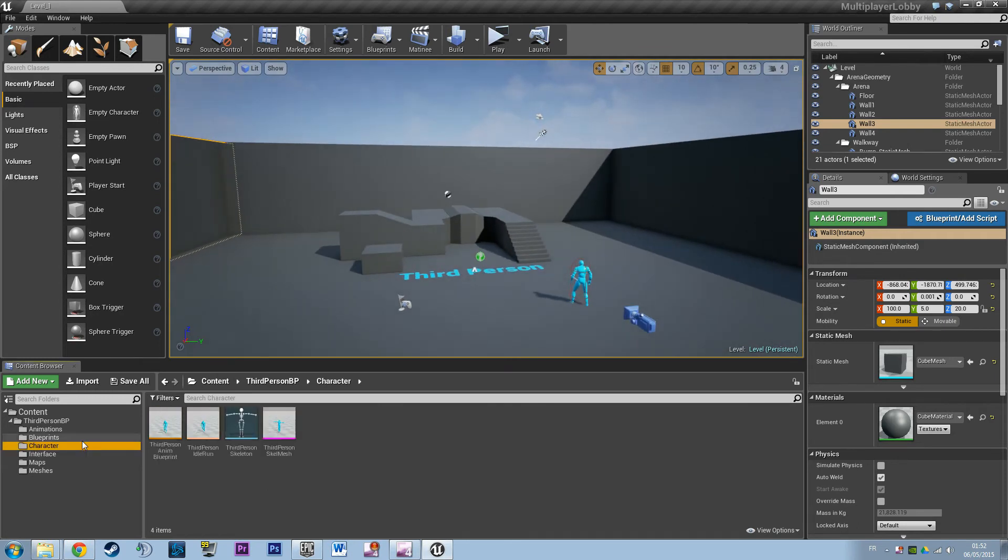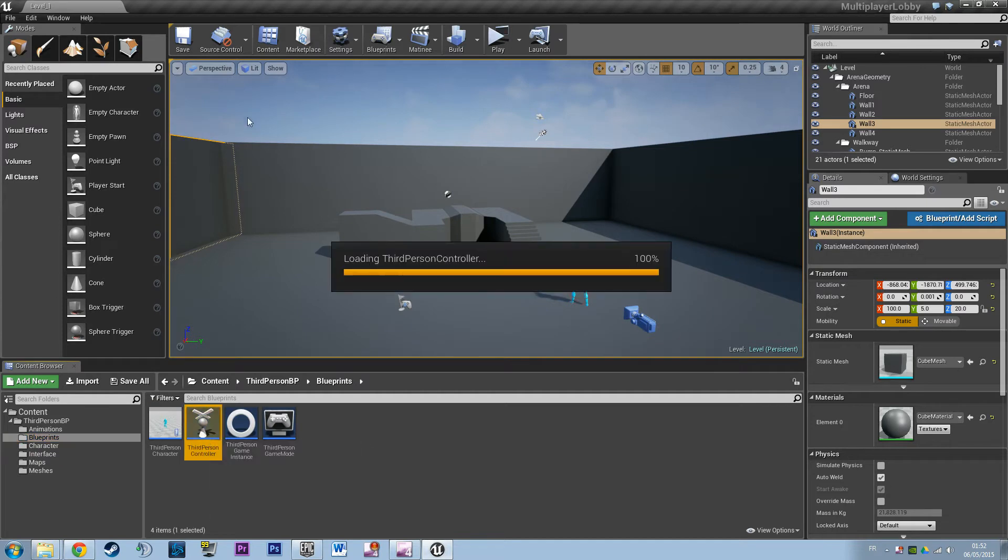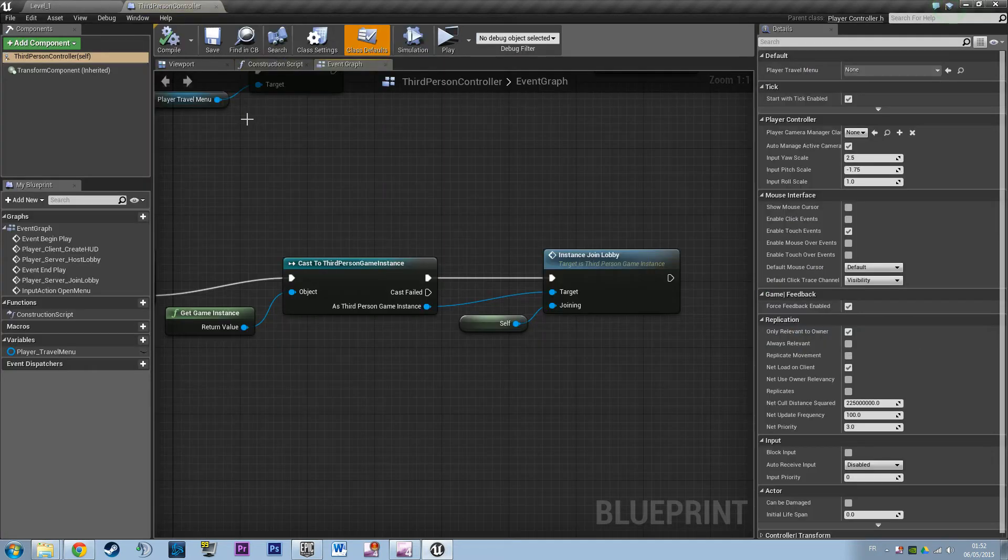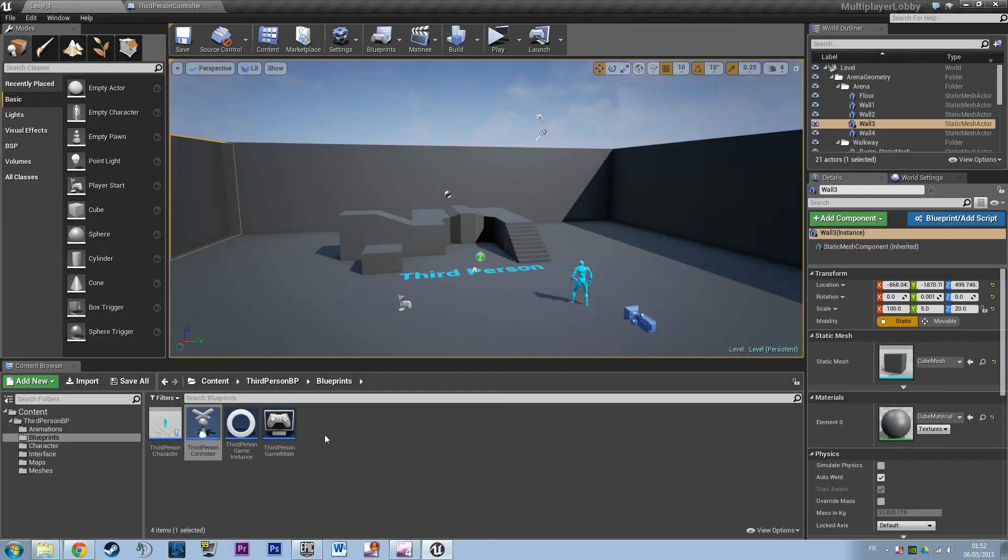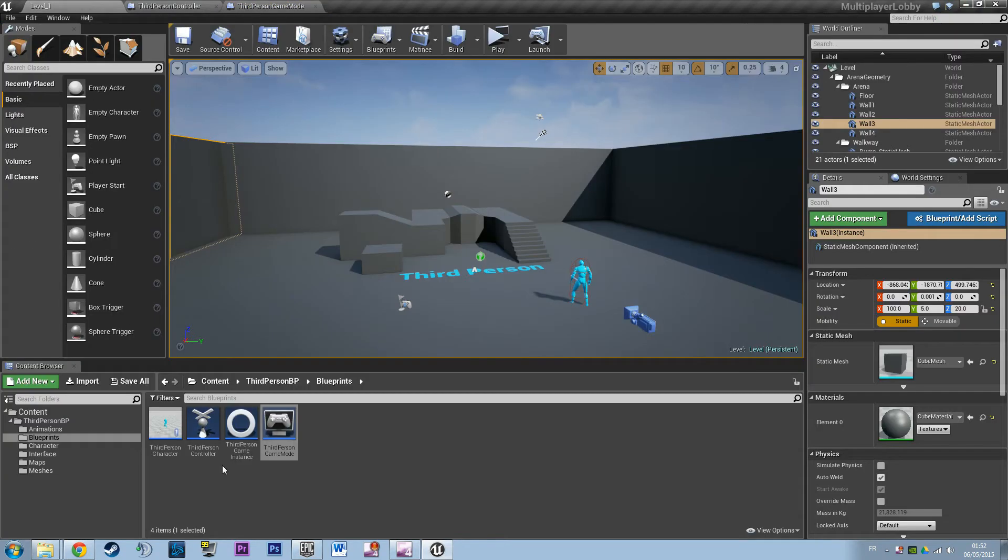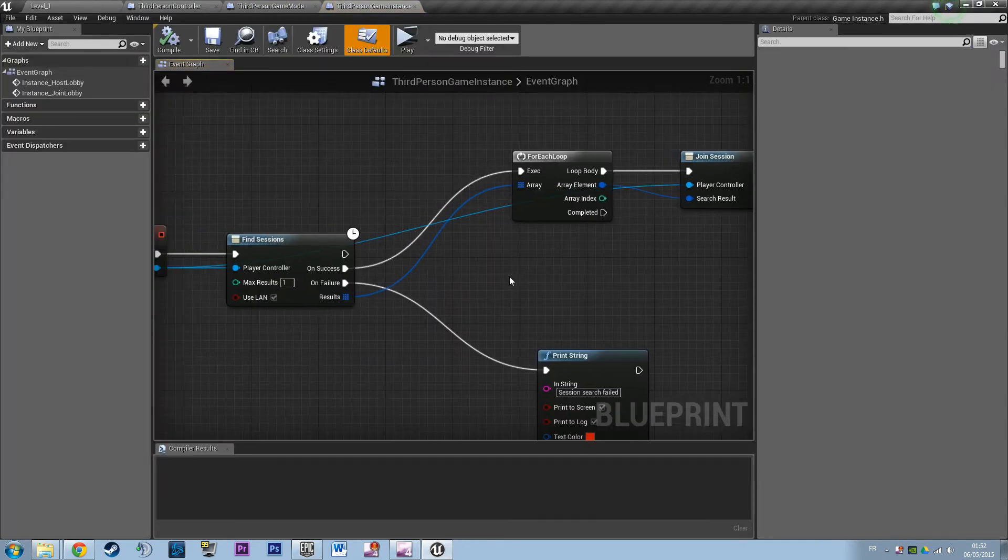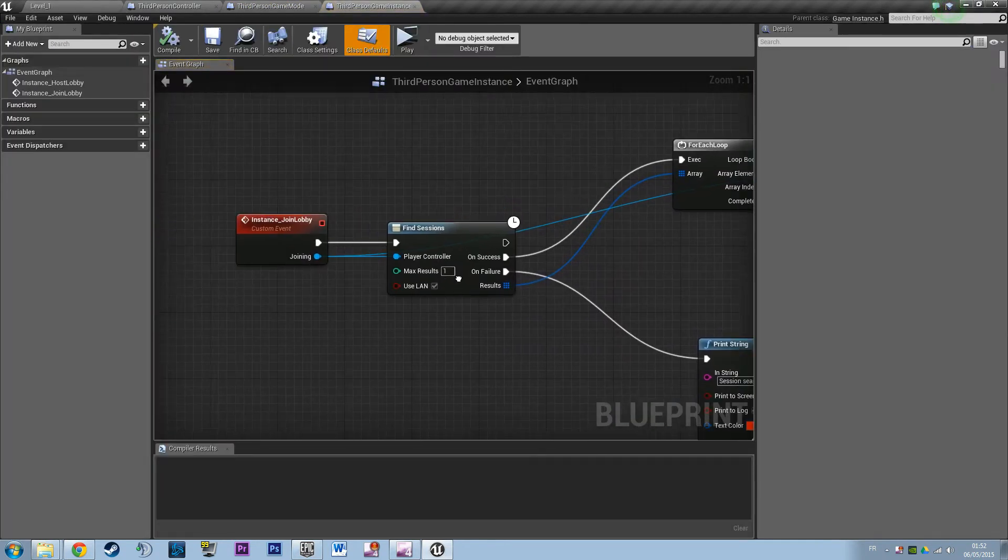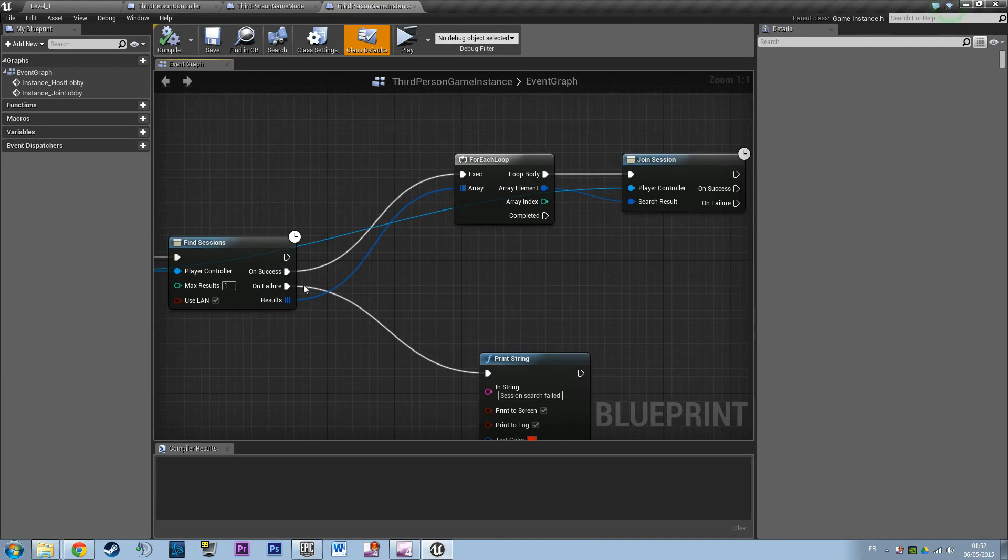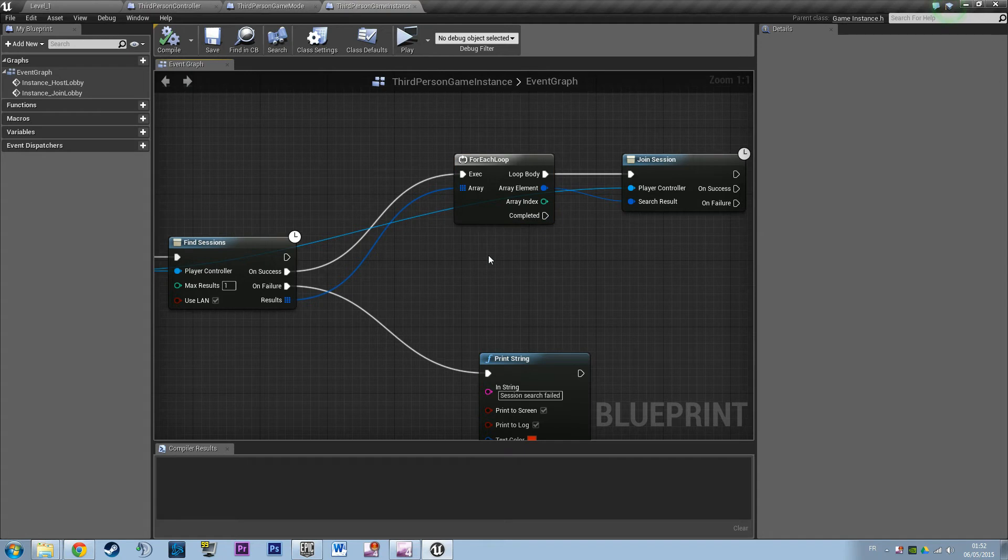To actually fix something I made you build in the previous video. So in the third person game instance, right there I'm saying find session and for each loop in the array do something. Actually that's kinda messy.